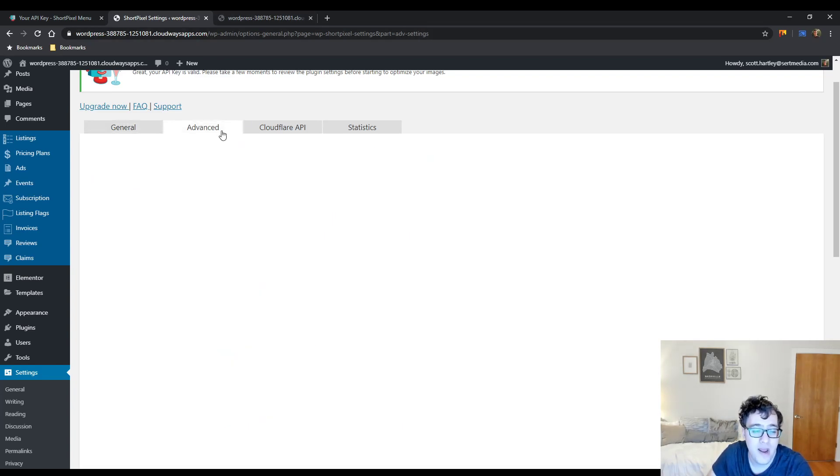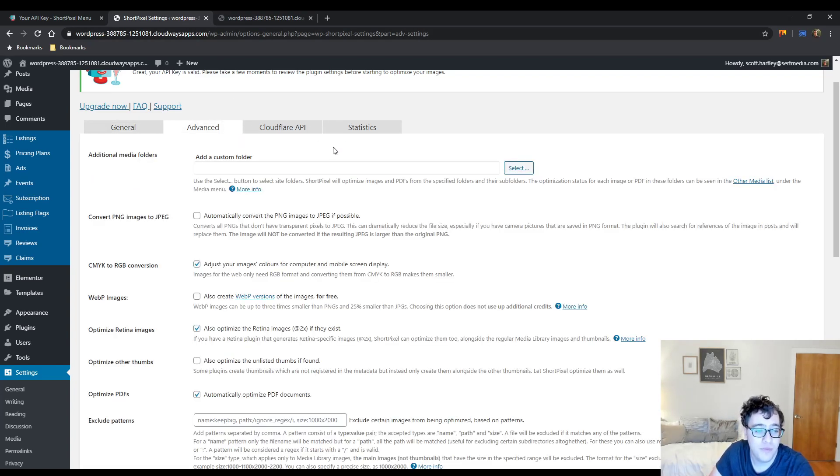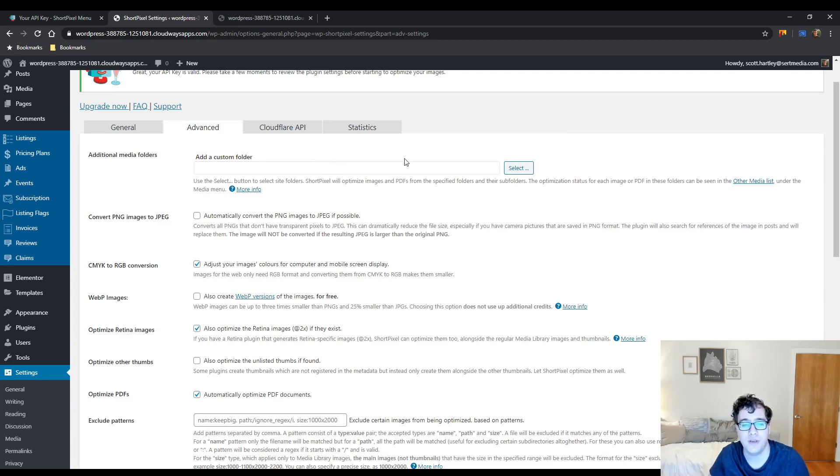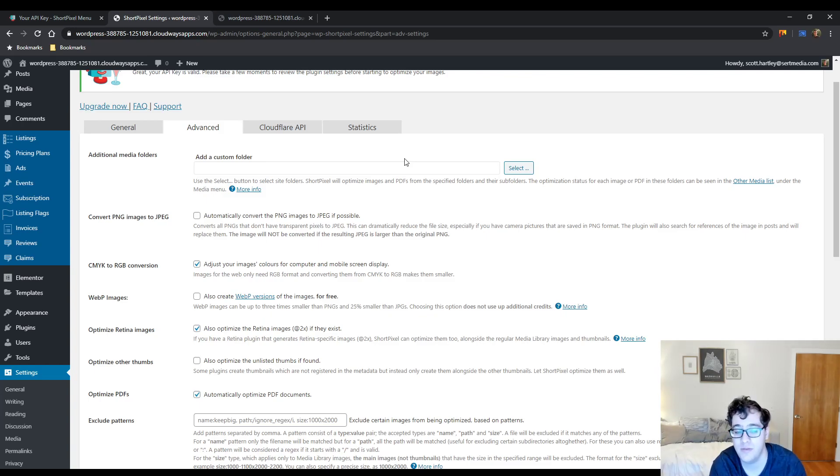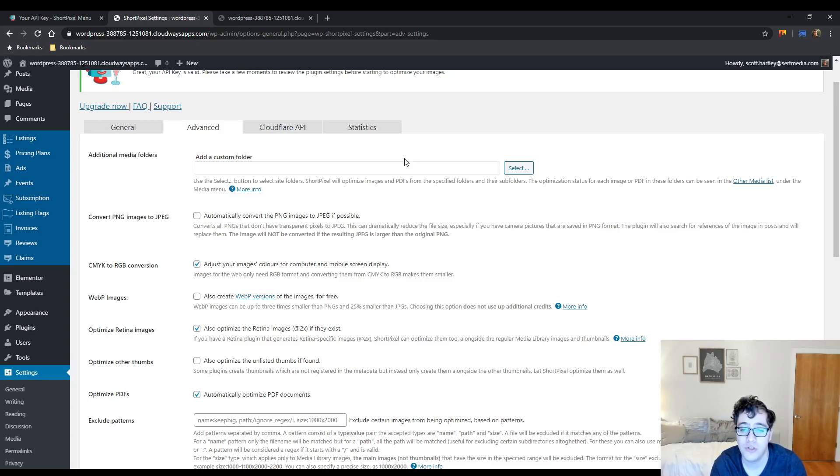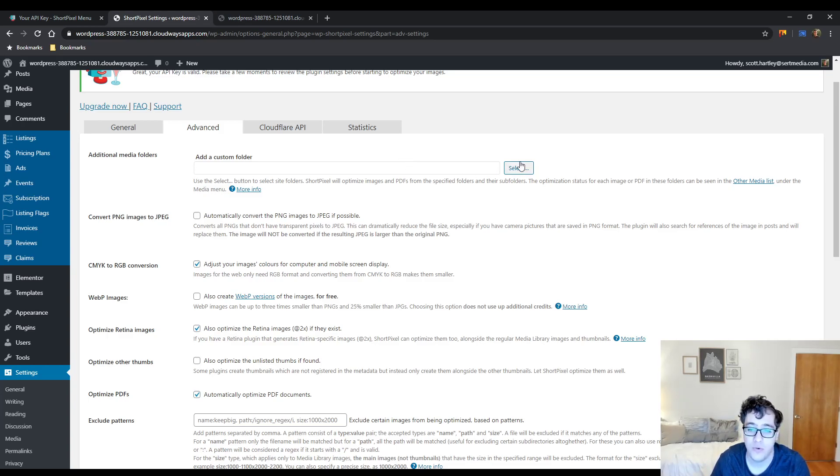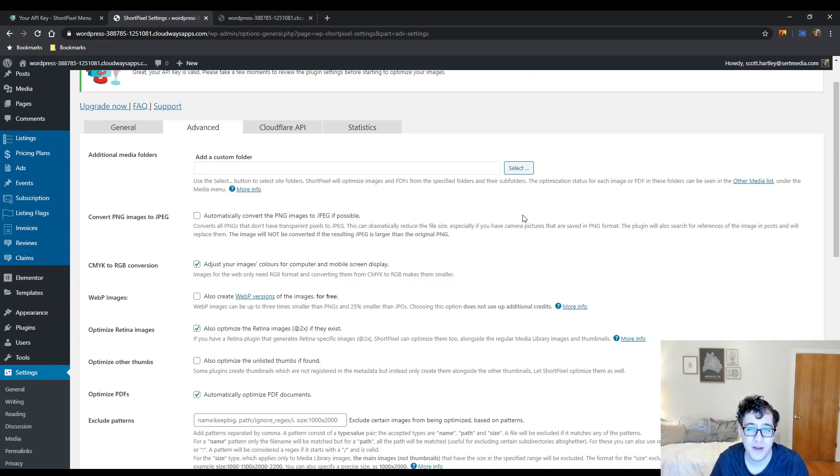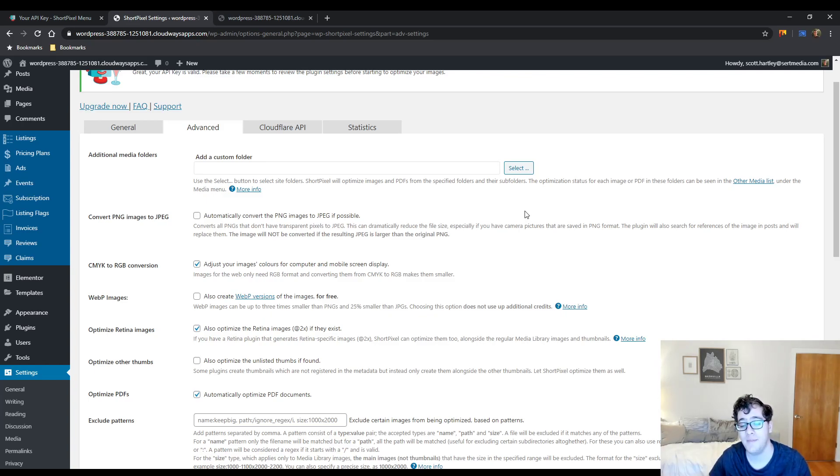Under the advanced option, you can include custom folders. So ShortPixel by default will look for images and PDFs in the specified media library folders. You can add a custom folder here and it will give you a nice little drop down of folders you can select from your server, that way they can be compressed as well. ImageOptimizer has something similar. WP Smush has something similar. It's just to help compress images that may not be in the WordPress media library.